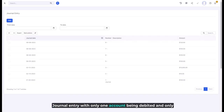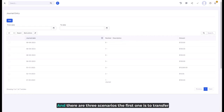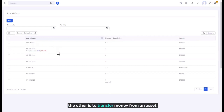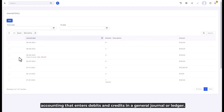A journal entry has only one account being debited and only one account being credited. There are three scenarios: the first is to transfer money between income and expense accounts, the second is to transfer money from an asset, liability, or equity account to an income or expense account, and the third is to use a journal entry as a traditional system of accounting that enters debits and credits in a general journal or ledger.